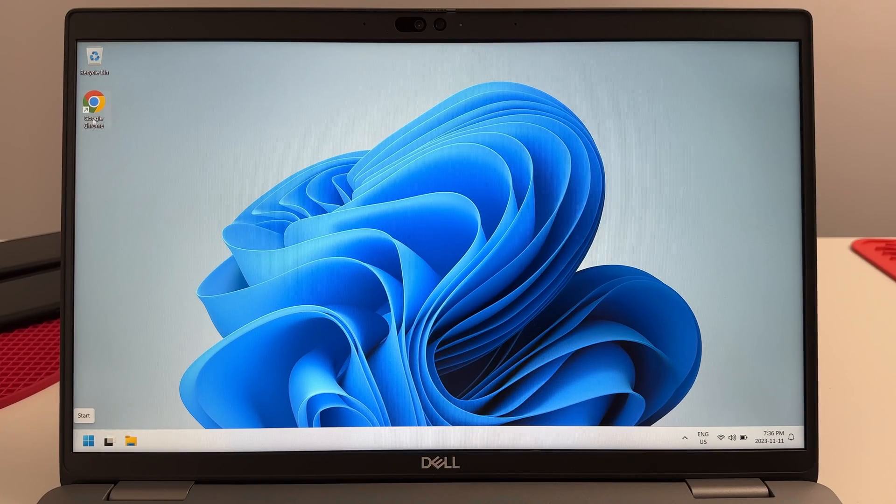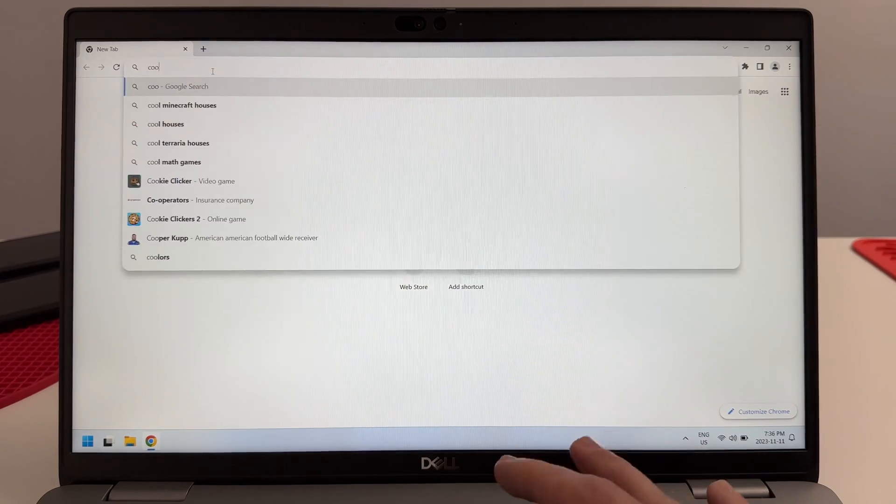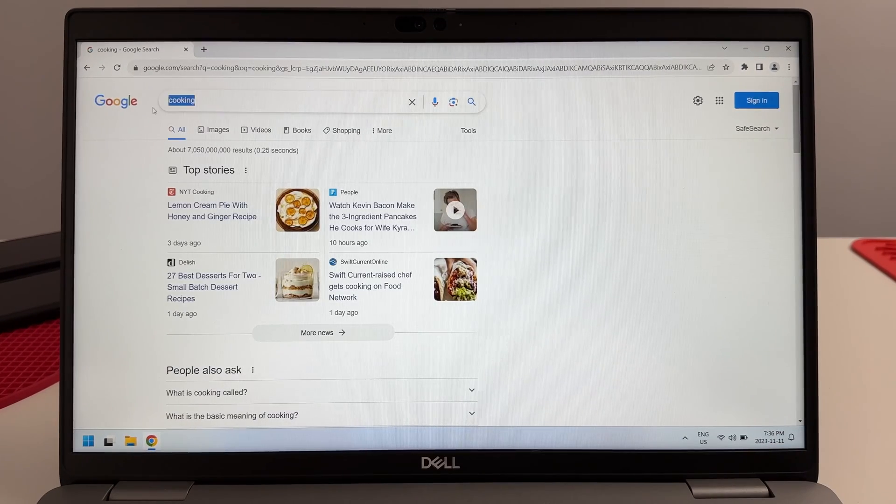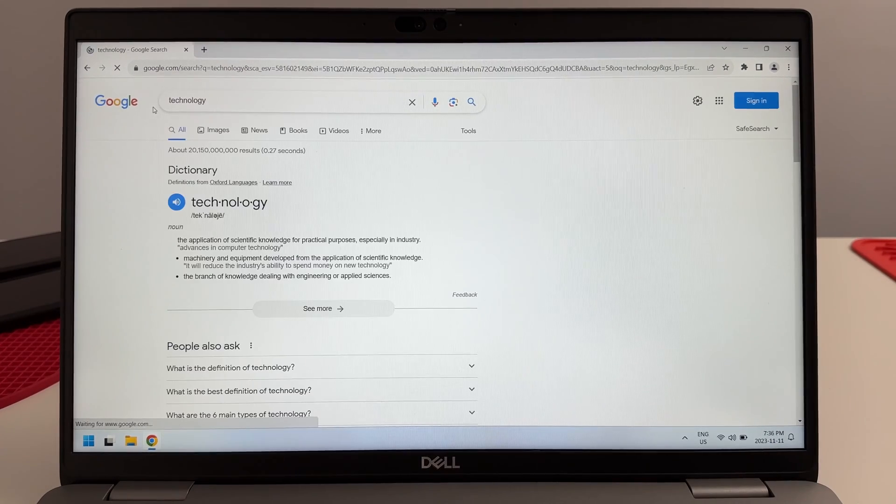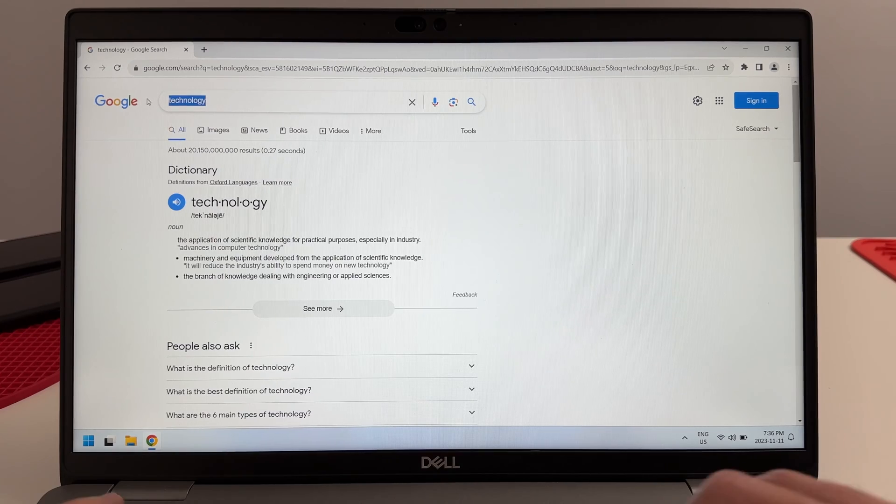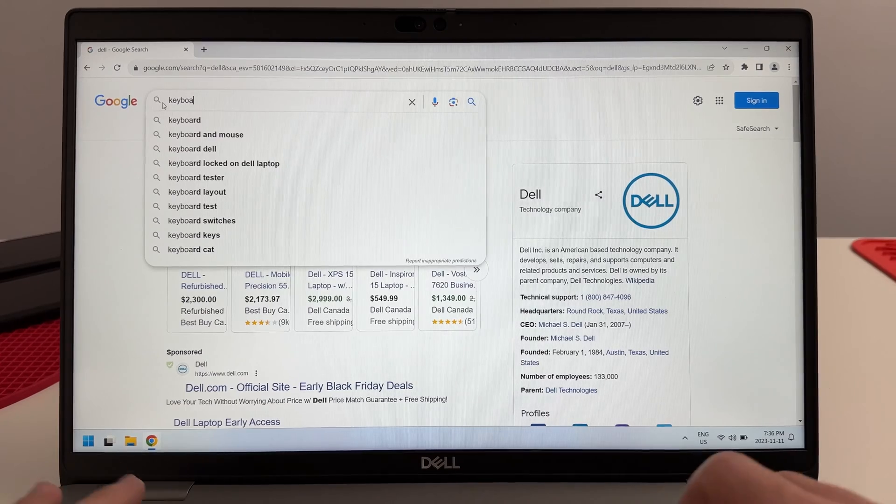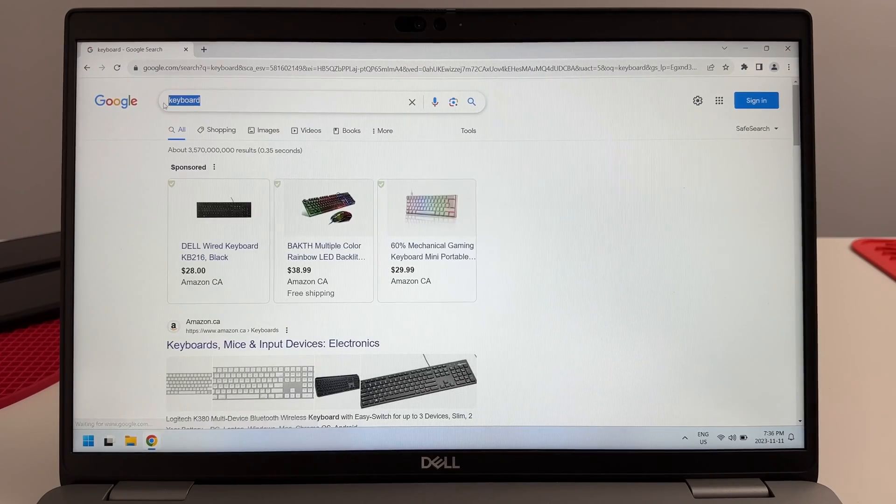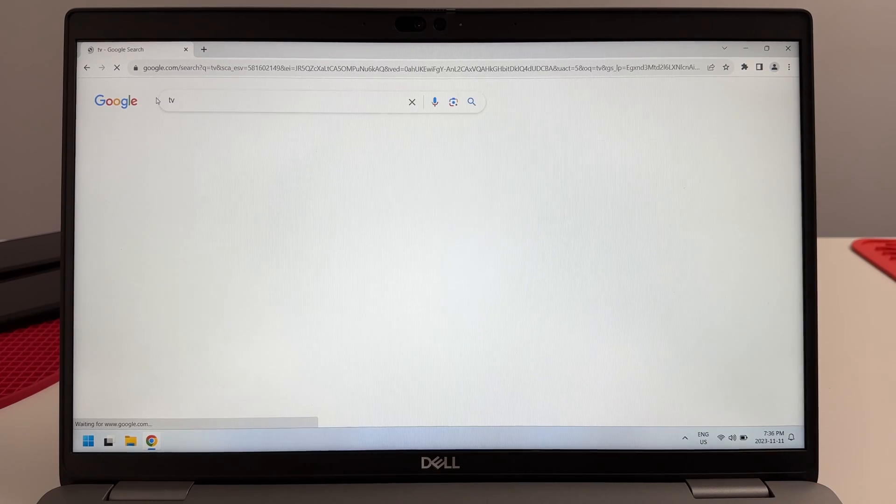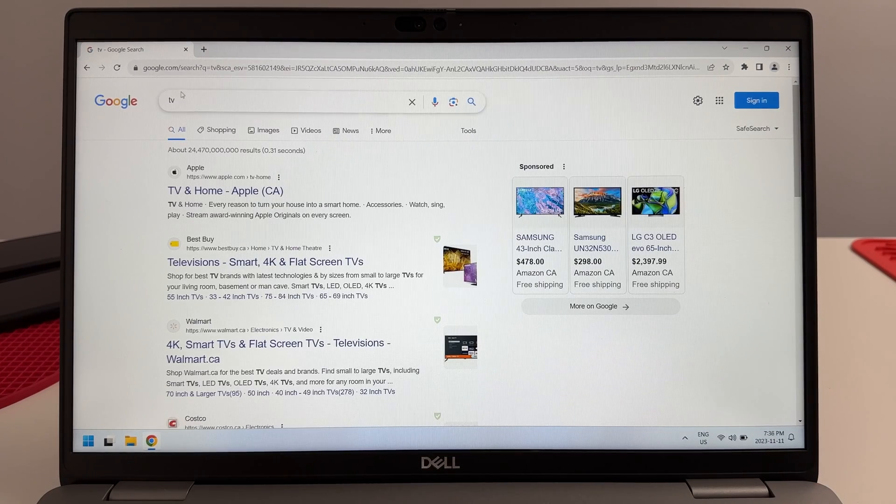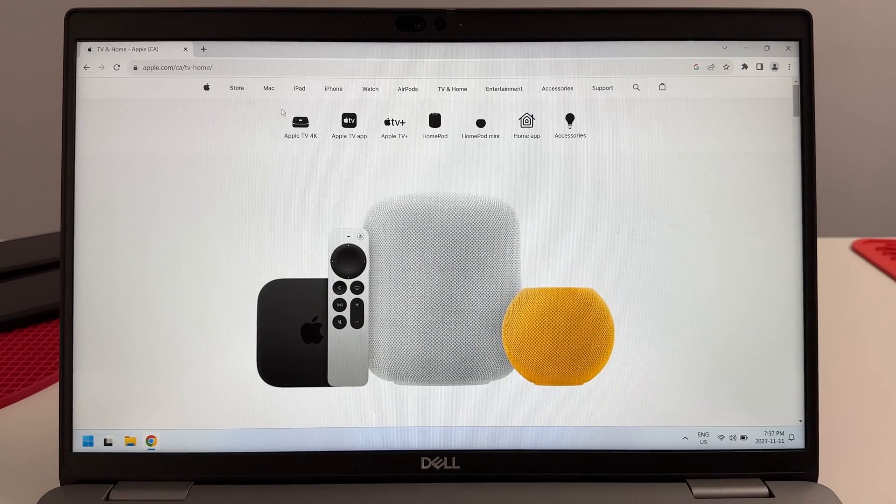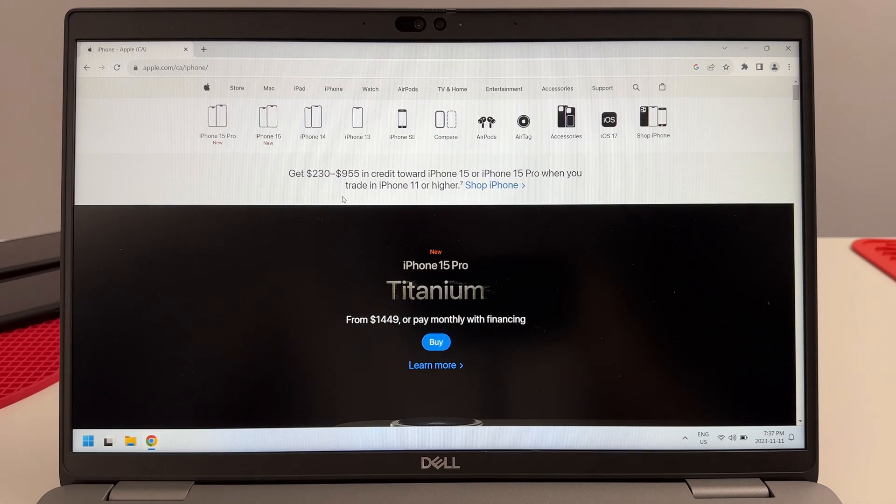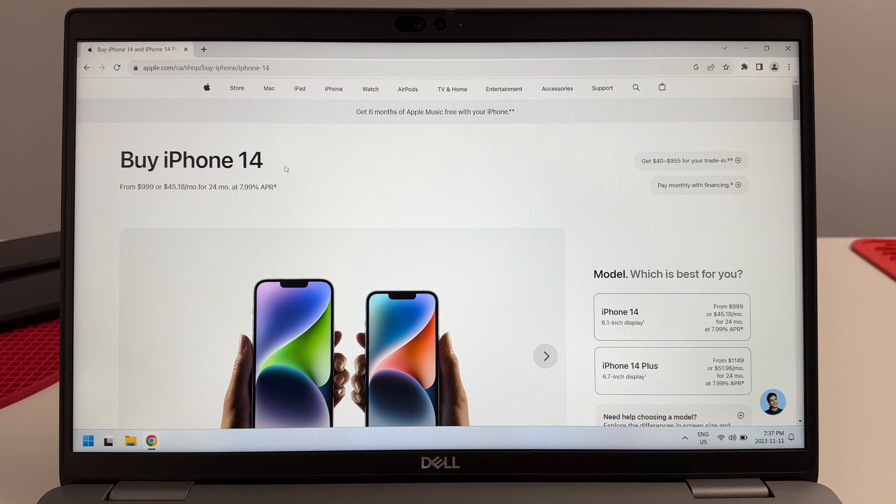We're just going to test out the speed on this computer in regards to how the average user would commonly use it. That was ridiculously fast. Let's go technology, just putting in random words into Google, let's go Dell, it's not even blinking. Let's go keyboard, mouse, TV, it's fast. Let's open up Apple, this thing is just not blinking whatsoever. This thing is really fast now.